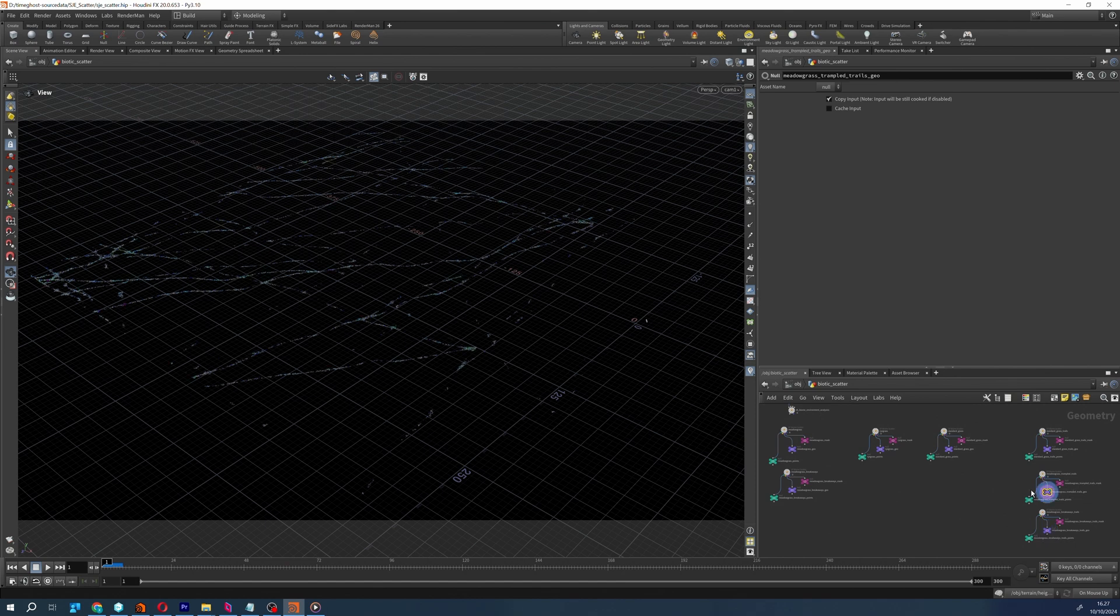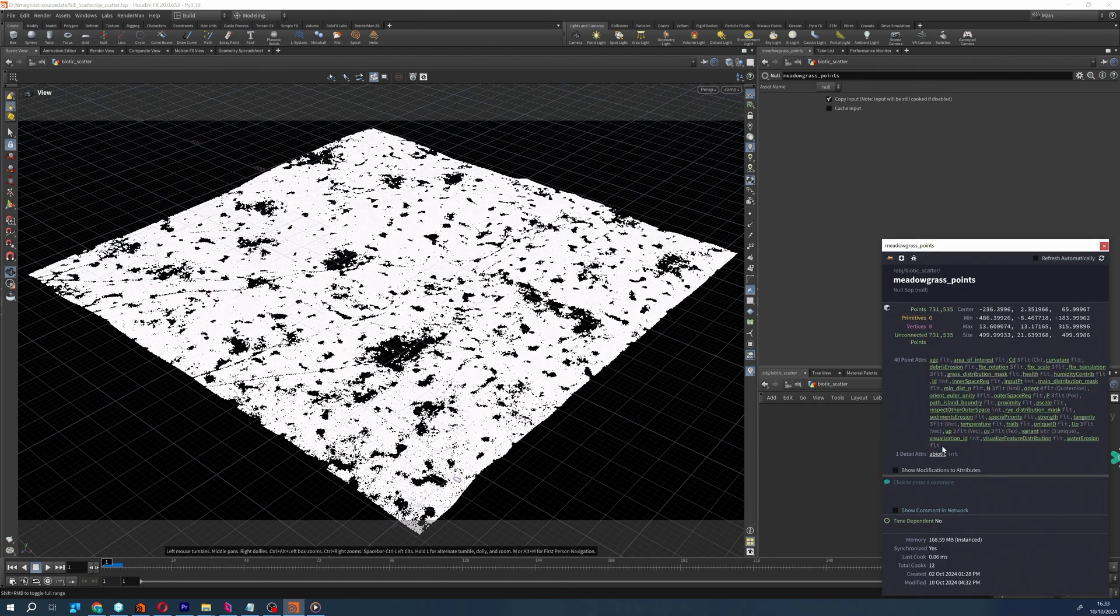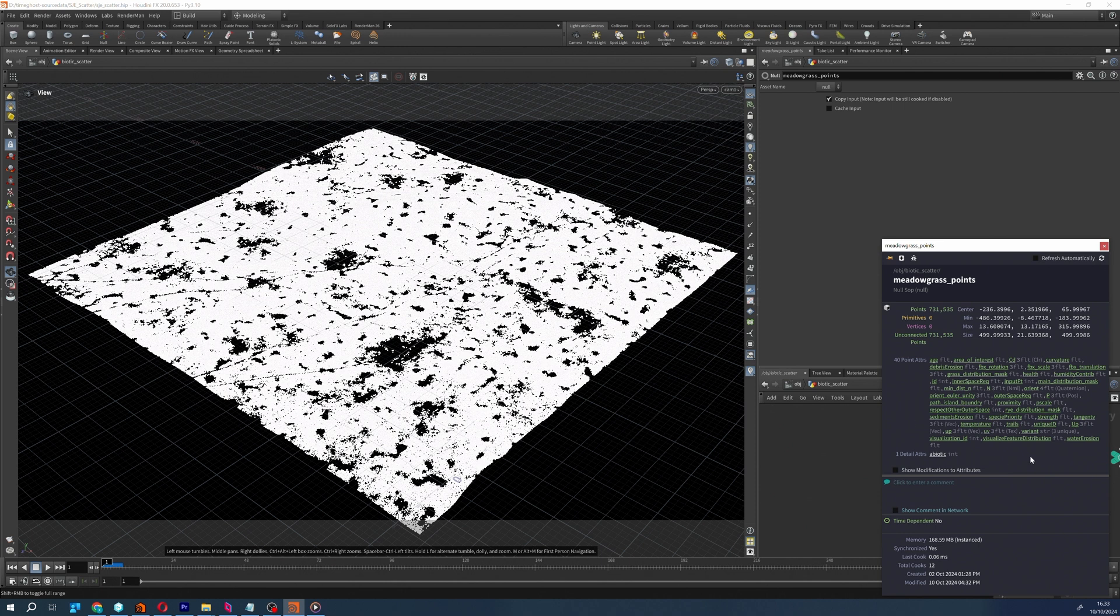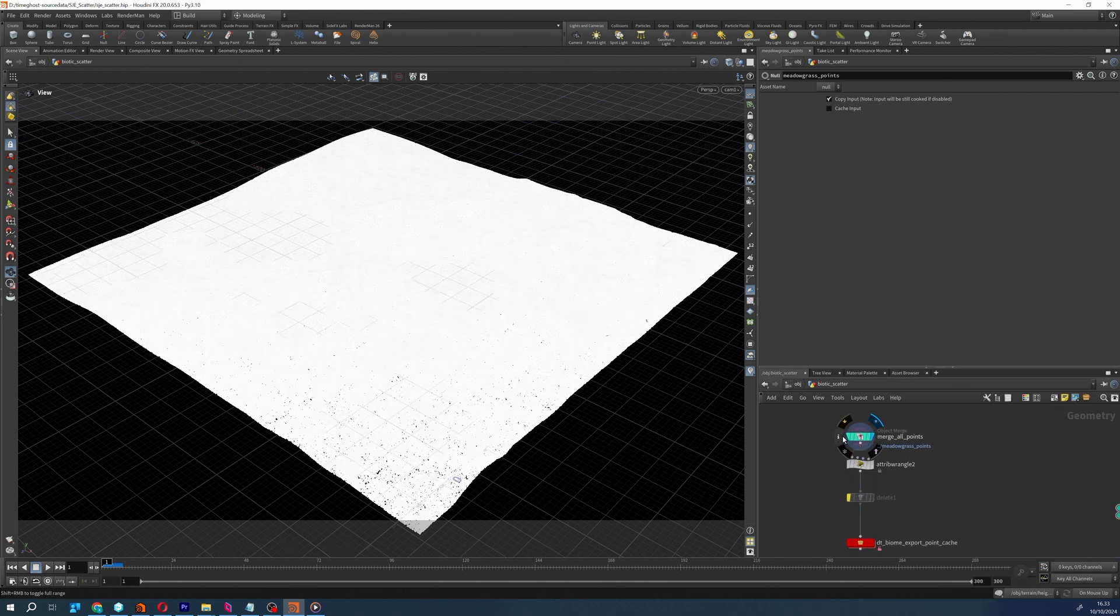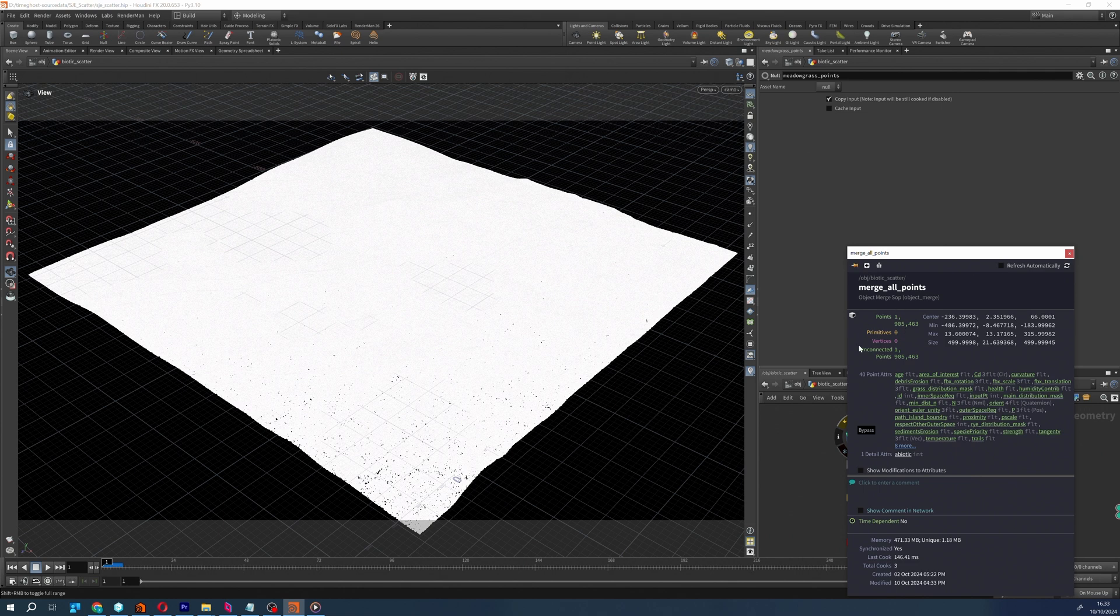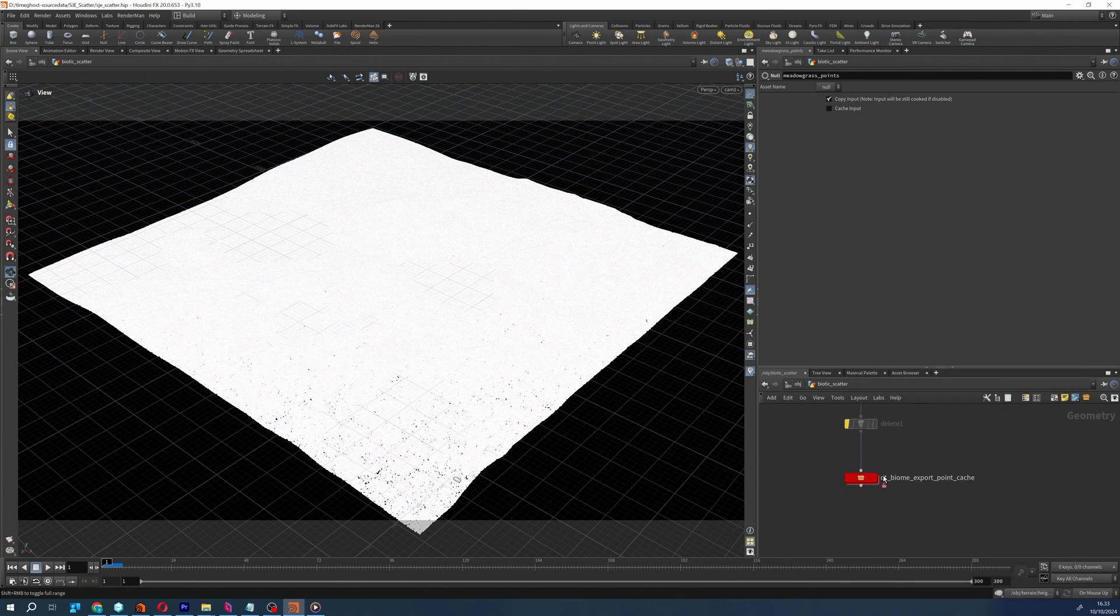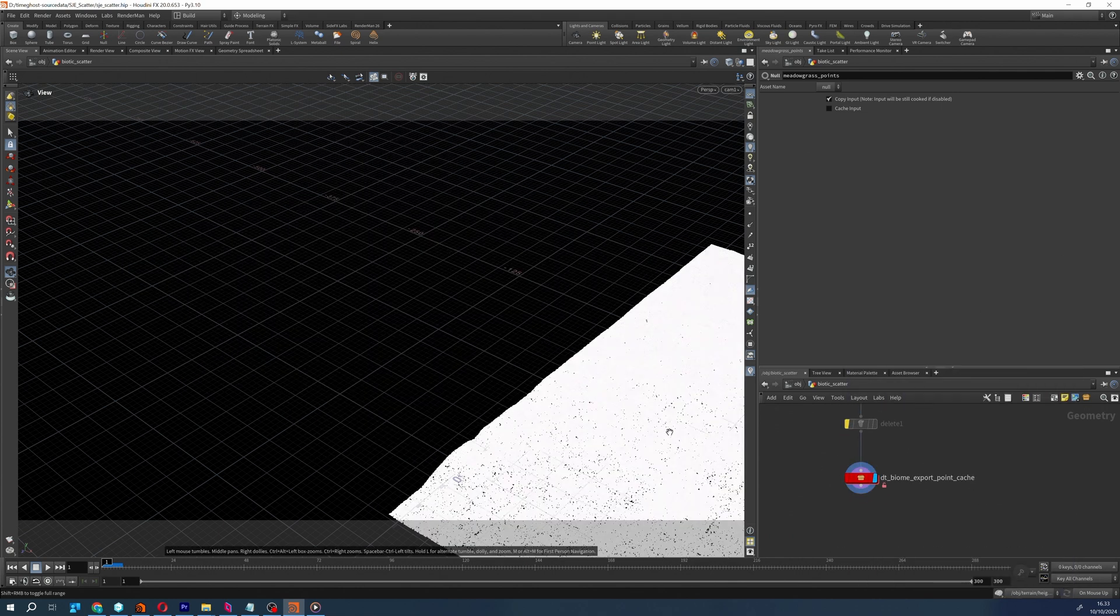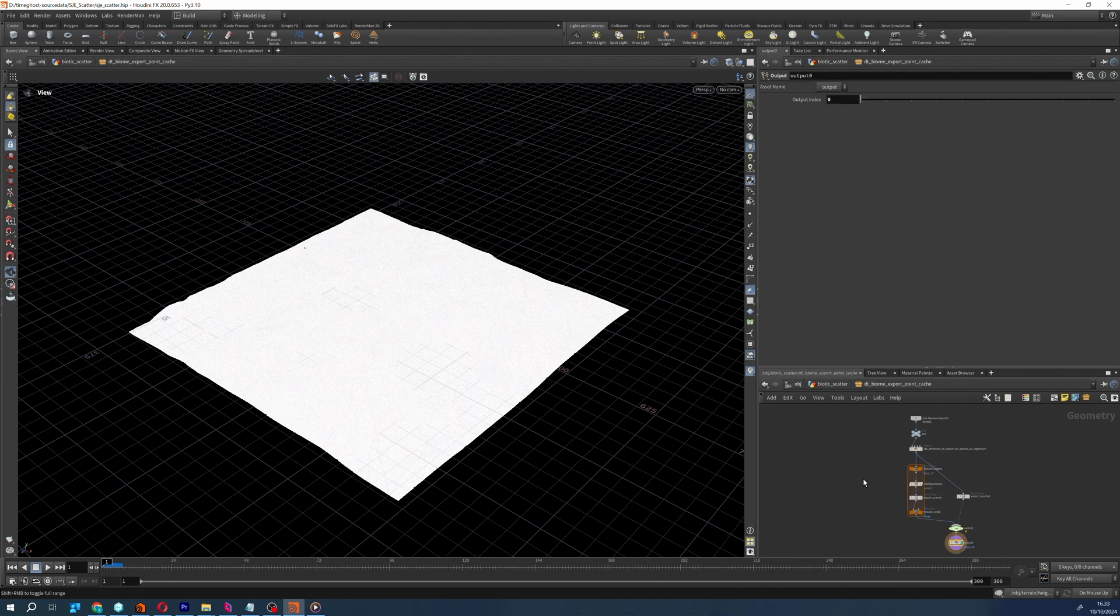The scattering data is exported from Houdini as a point cache or point cloud, using a slightly modified version of the PointCacheExporterHDA that is offered by Unity as part of the VFX toolbox on GitHub. The purpose of this tool is to save the position of each scattered instance while also saving the scale, orientation, color, age, and health attributes. The exporter generates one point cache for each model used in the scatterer.